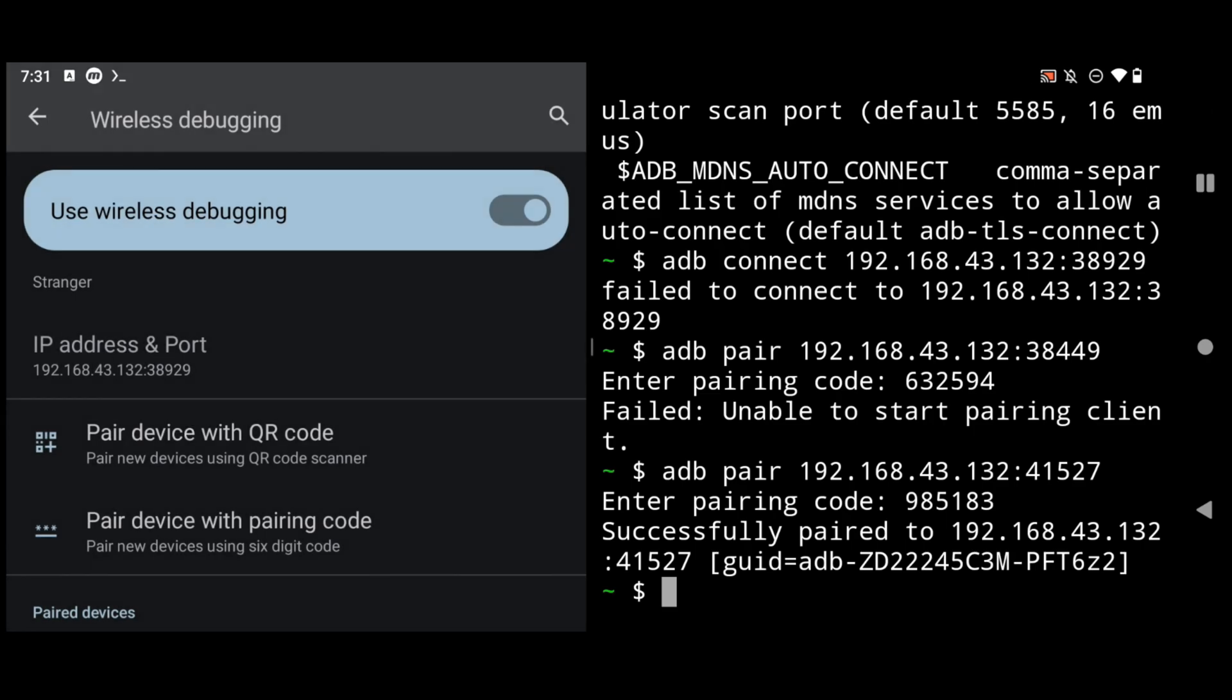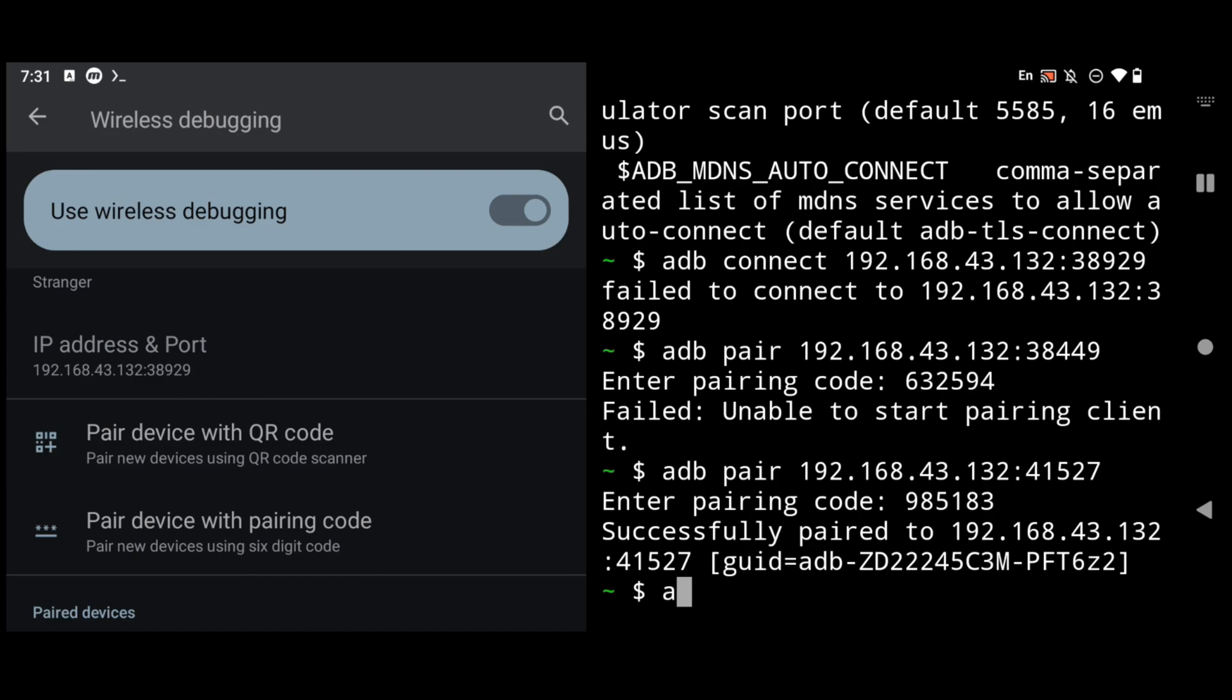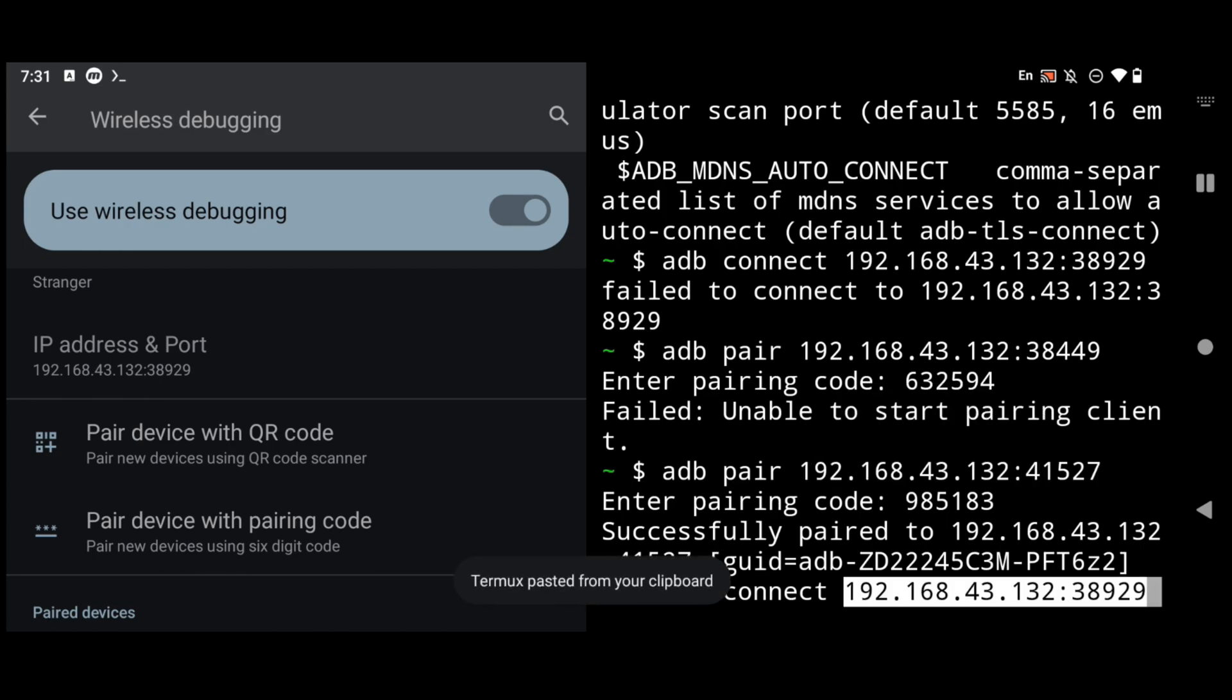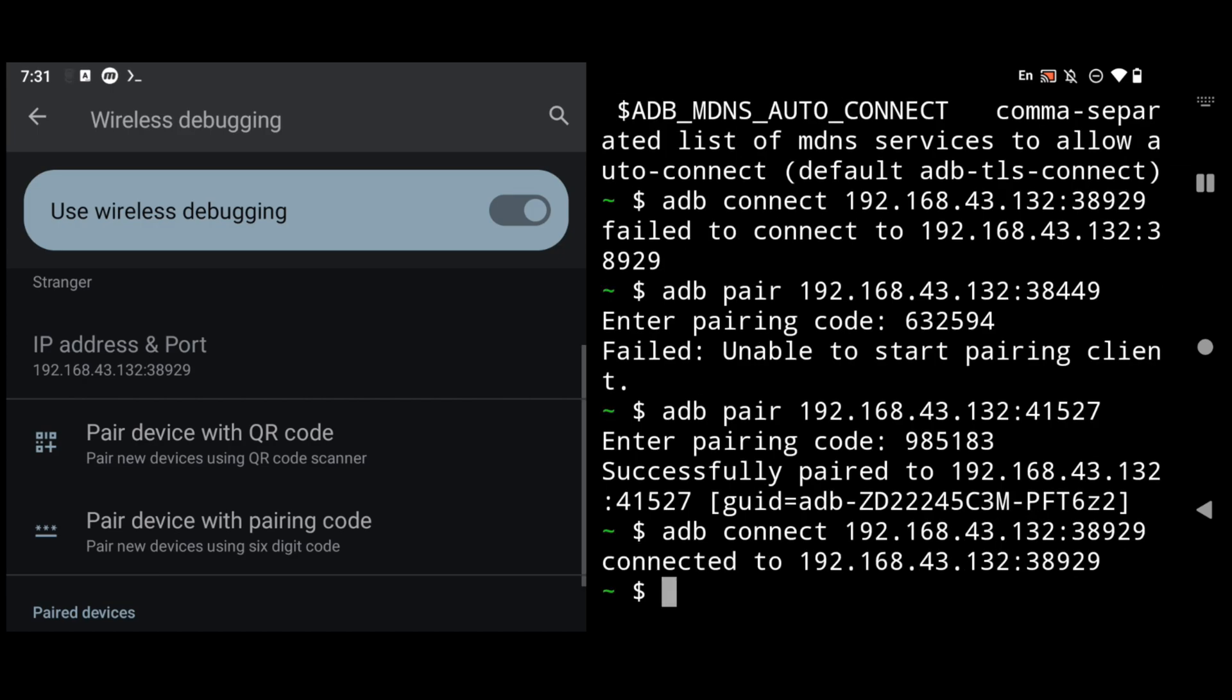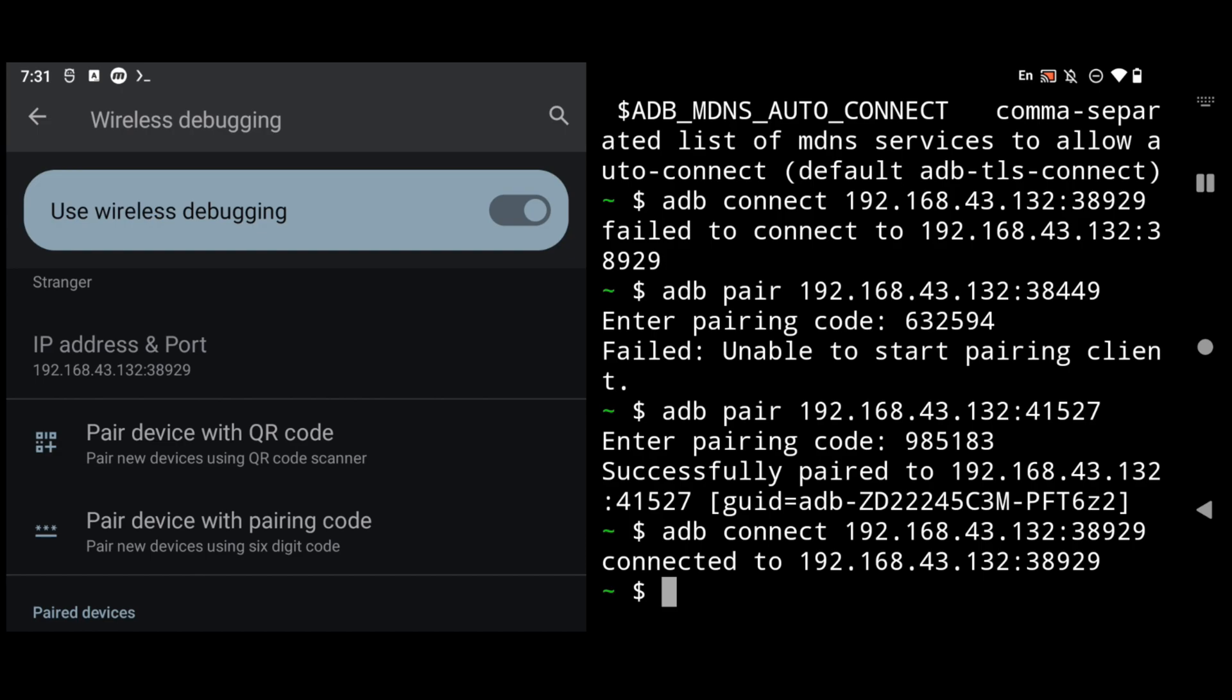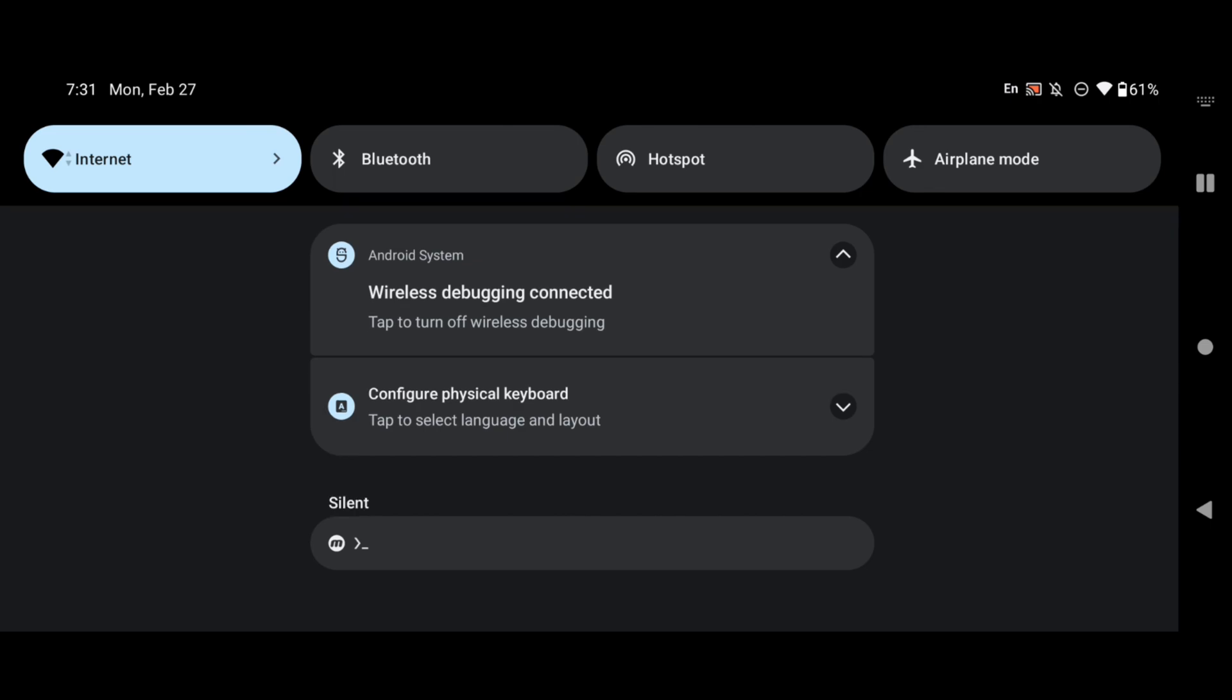Now that we have paired it simply copy paste the IP address and then use our command that is adb connect and then the IP address and port of our wireless debugging. So I will simply copy paste it here and now if I will hit enter as you can see here connected to 192.168.43.132:38929. You can also see it in your notification that wireless debugging connected.